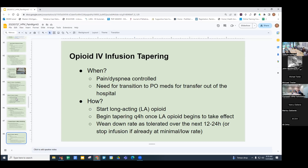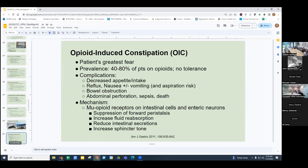Let's spend some time on side effects, specifically constipation — you will definitely see this on the boards. If you're going to prescribe opioids, you must address bowel function, monitor the last bowel movement, and make sure they're on something to both prevent and treat opioid-induced constipation. Constipation is one of the biggest fears patients have about opioids, besides addiction. And this is the one side effect where no tolerance develops — no matter how long someone is on opioids, this will always be a concern.